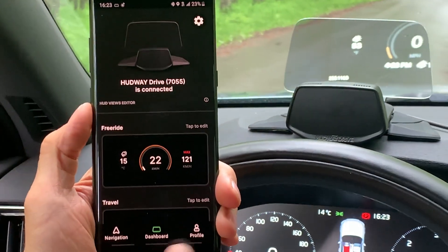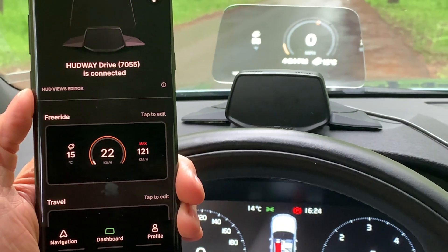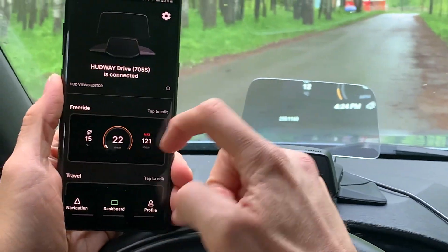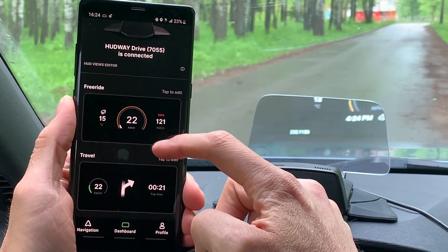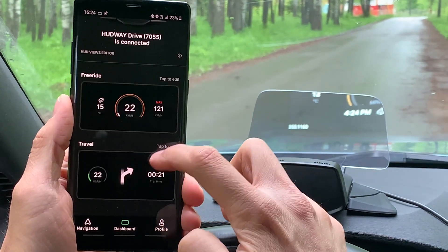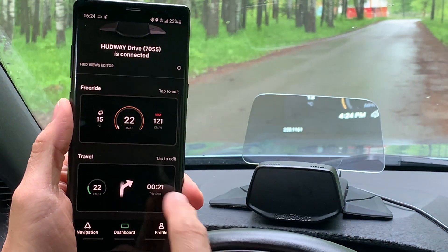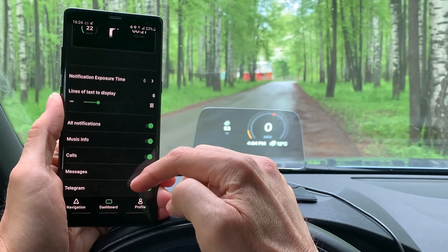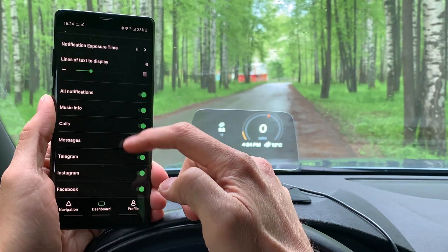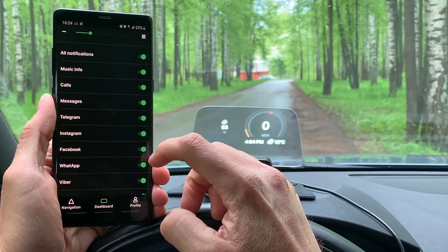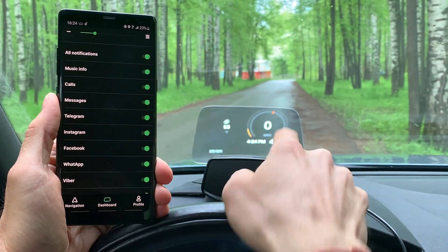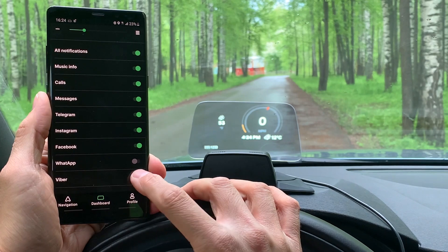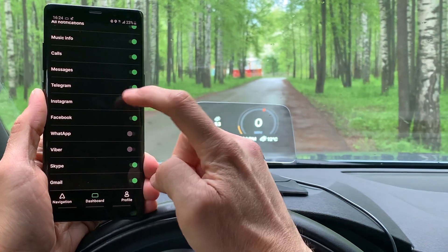In the app you can see three sections. The first one is the dashboard, where you can set up widgets for free ride mode and for traveling mode when you have directions on the screen. In this section you can also set up which apps you want to see on the notification screen.